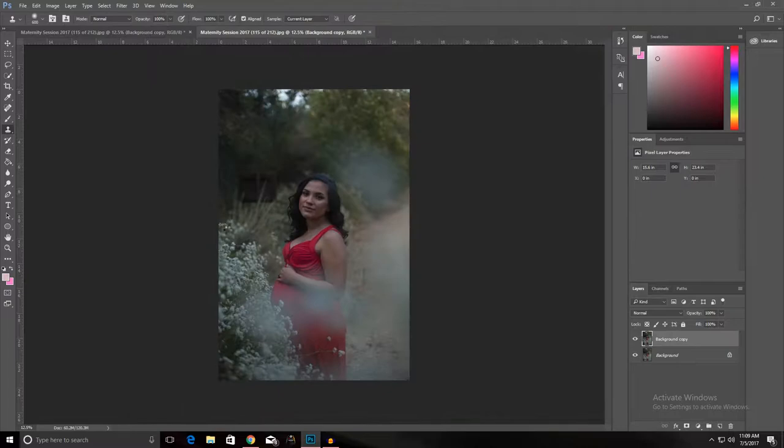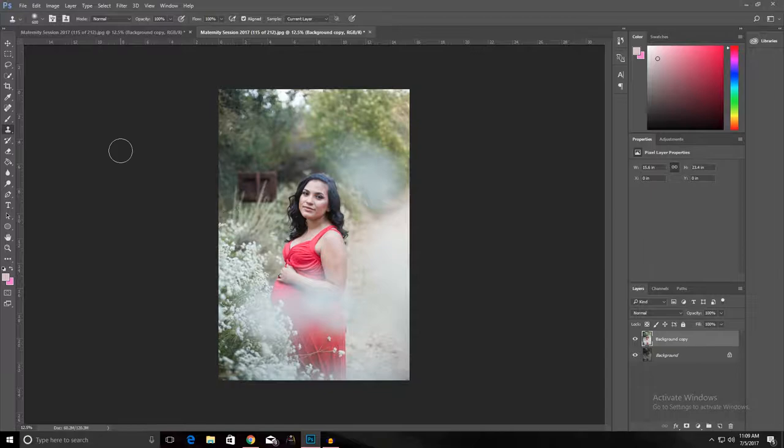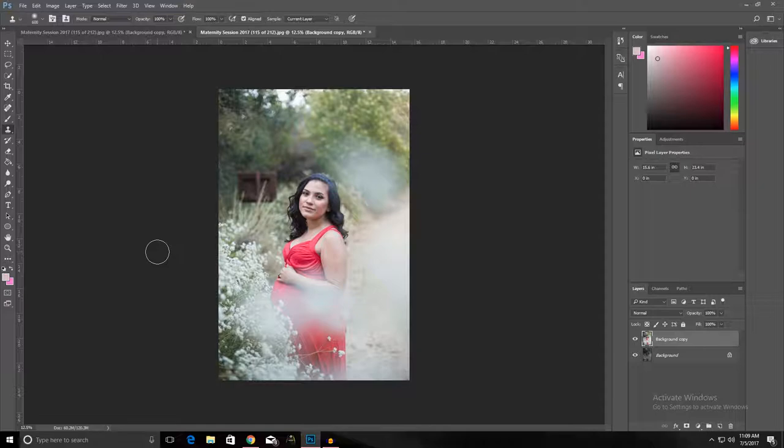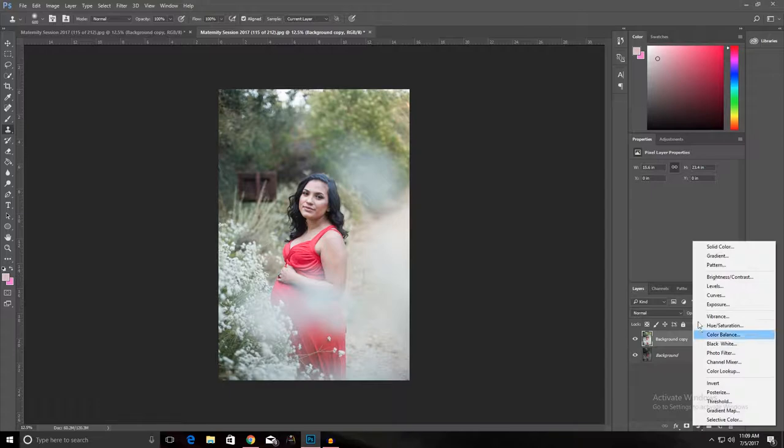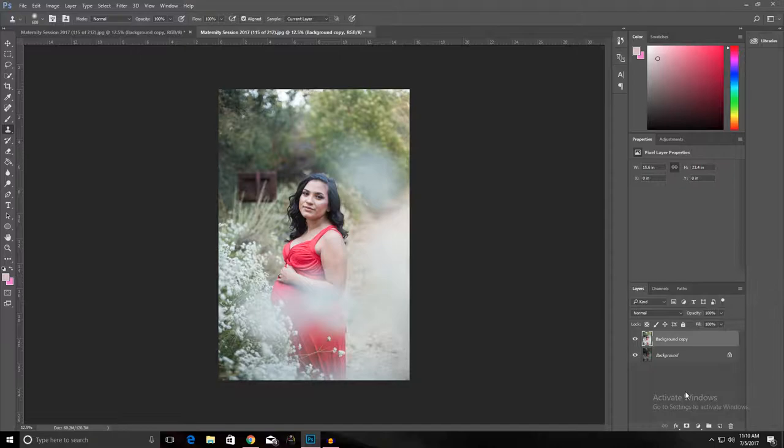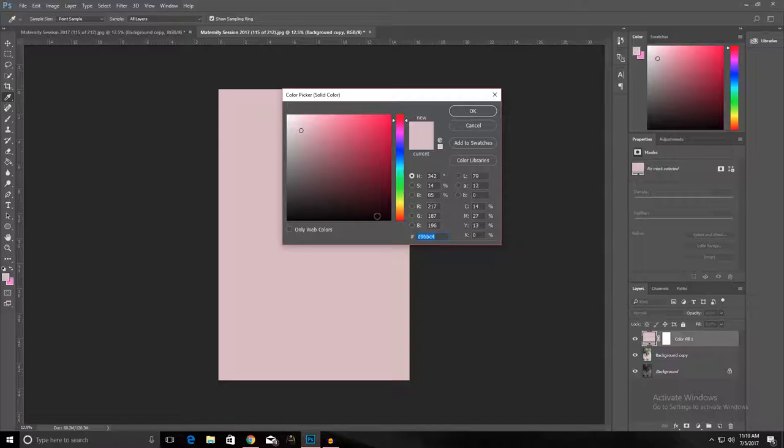So right now it's already looking a lot better. Now we're going to create a few color fill layers. We're gonna have a pinky purpley color and then a pink color, and they're gonna fuse together. So we're gonna go to this button which is the color fill layer, or create new fill or adjustment layer, and then go to solid color. We're gonna type in EA 6 F C F. That's gonna make this purpley pinky color.